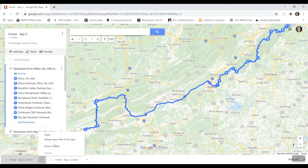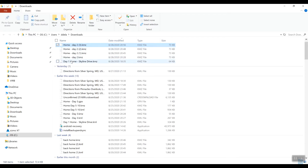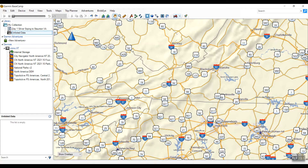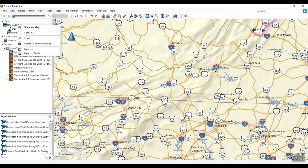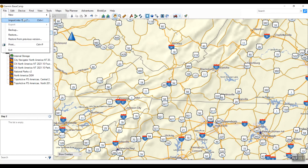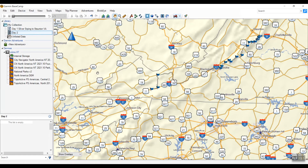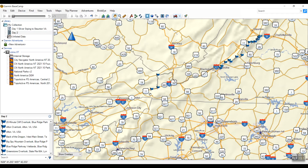I'll show in the folder to double-check the download. Here it is — I've downloaded it a few times for demonstration purposes, but that's the one we just downloaded. Now I'm going to go to Basecamp. In my collections I'll right-click and create a new list, rename it Day 2, and hit Enter. Then I'll go to File, Import into Day 2, select the file, and click Open. And there it is — the route transferred over from Google My Maps.